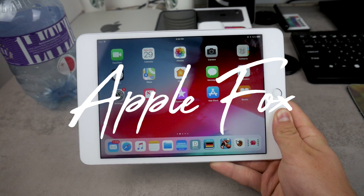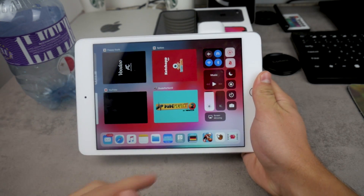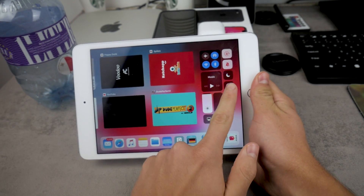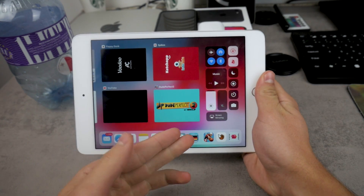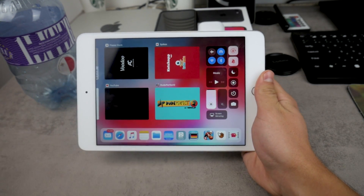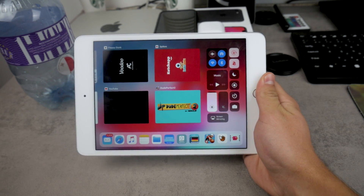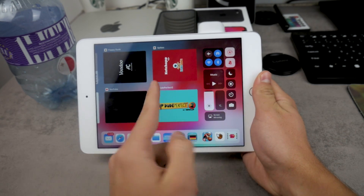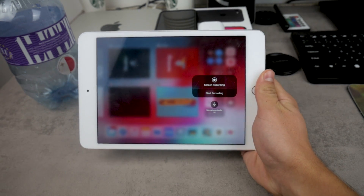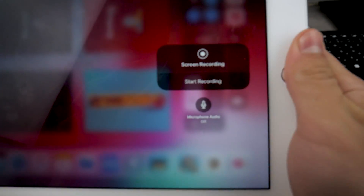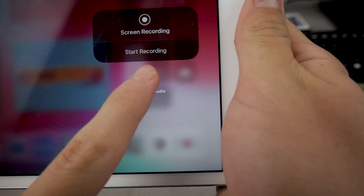This is Apple Fox channel, and let's begin. So the thing is, you need to get to your control center and make sure you have the screen record toggle. Tap on it and it's going to start the screen recording. But most of you have the microphone turned off for screen recordings. If you want to turn it on, you need to force press or long press on this toggle in the control center, and you can see there's a tiny little microphone underneath which is turned off at the moment.